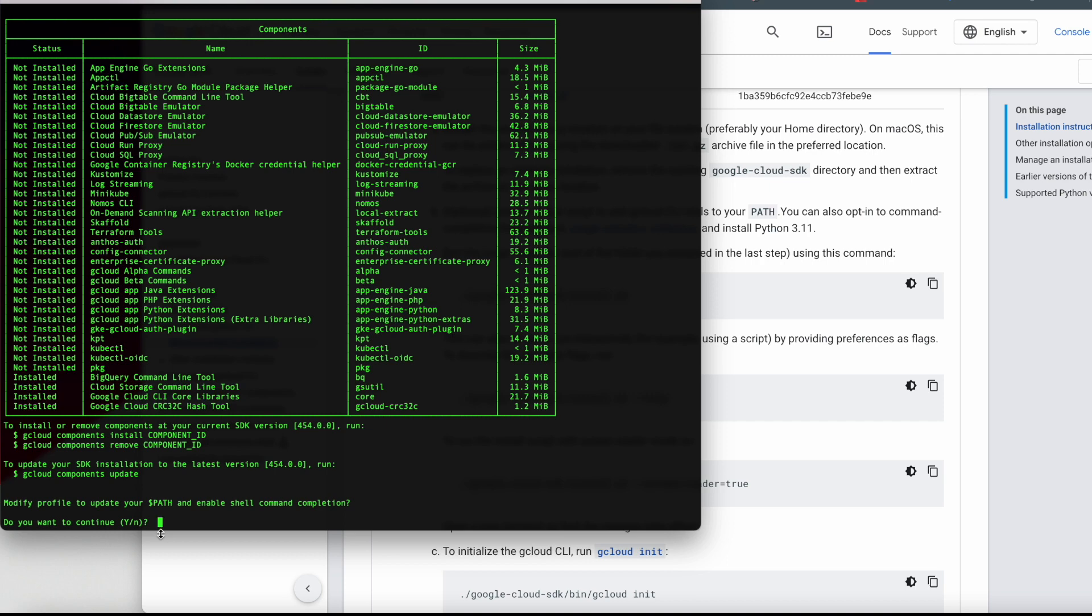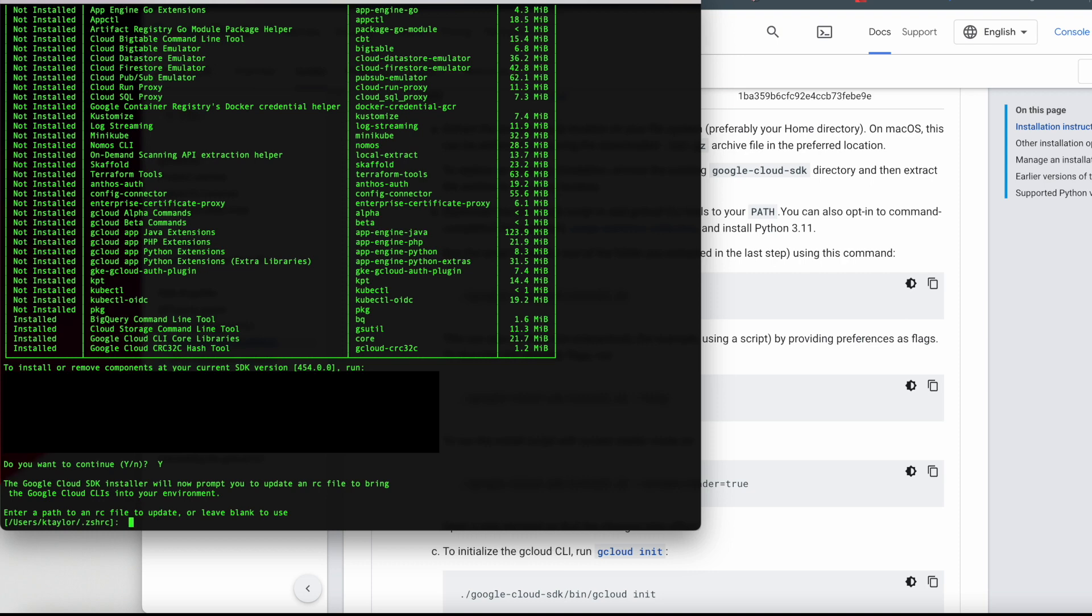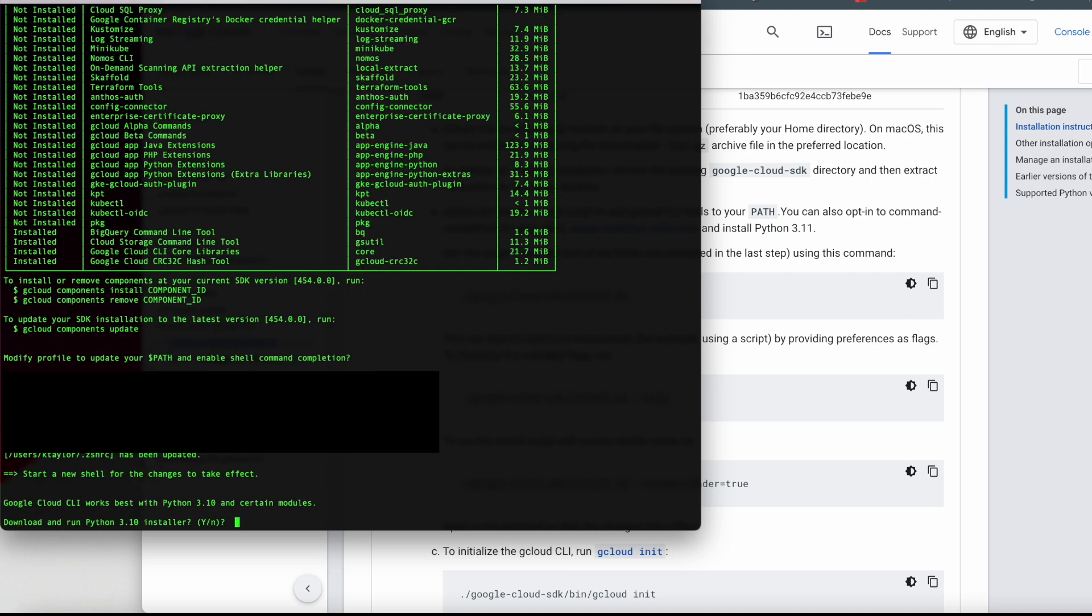Now we're going to have to get to a point where we initialize the command line download that we did and installation. In order for us to initialize it, we need to scroll down the documentation page and go to the last script that's under the letter C. And that's the gcloud init. We're going to just go ahead and plug it in.